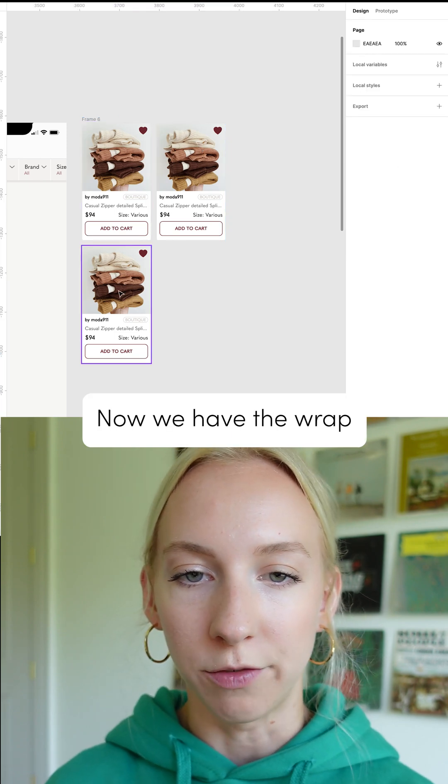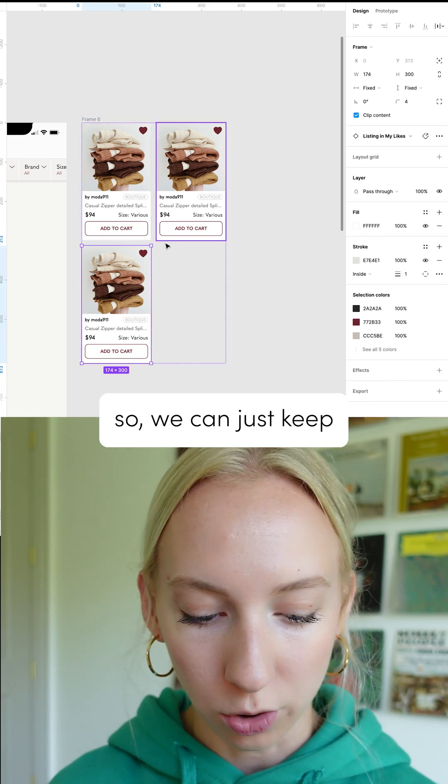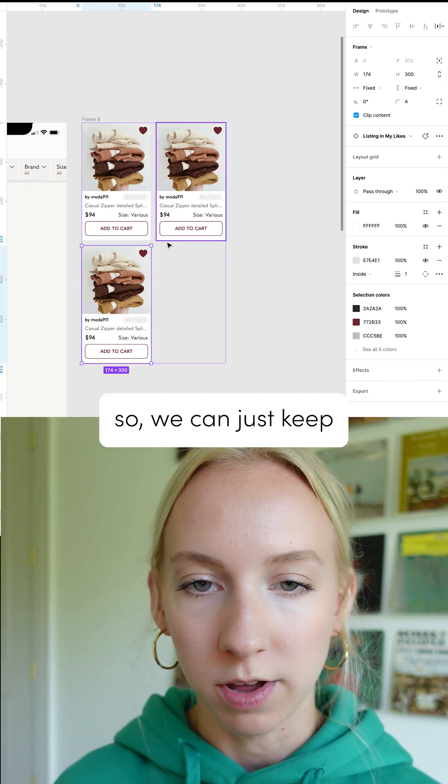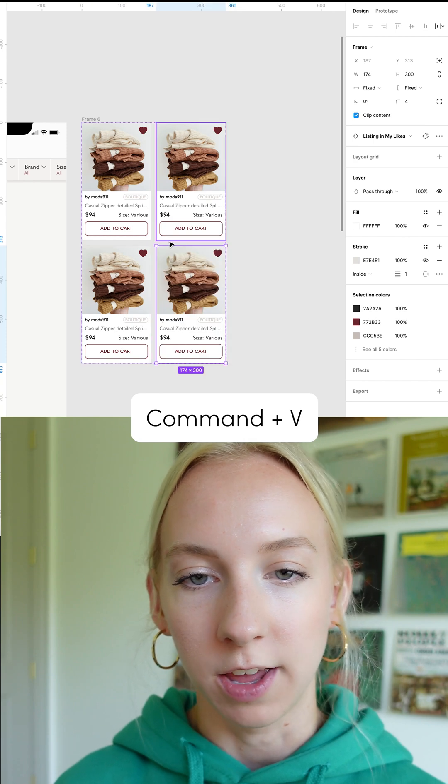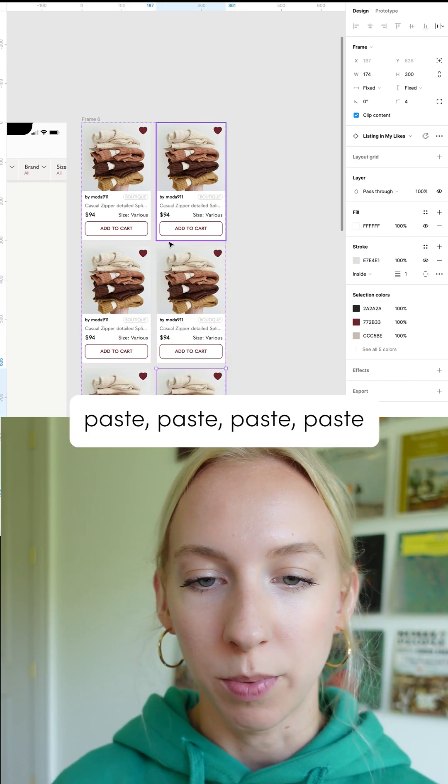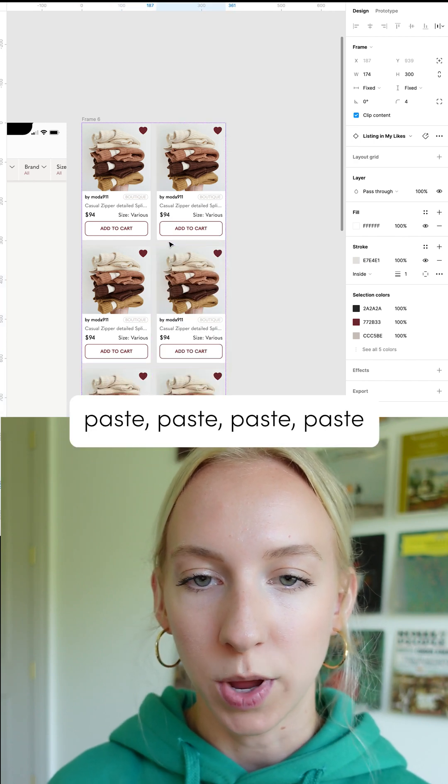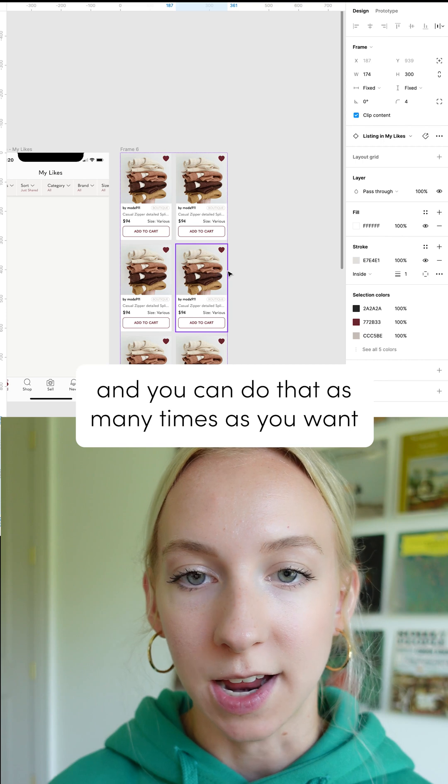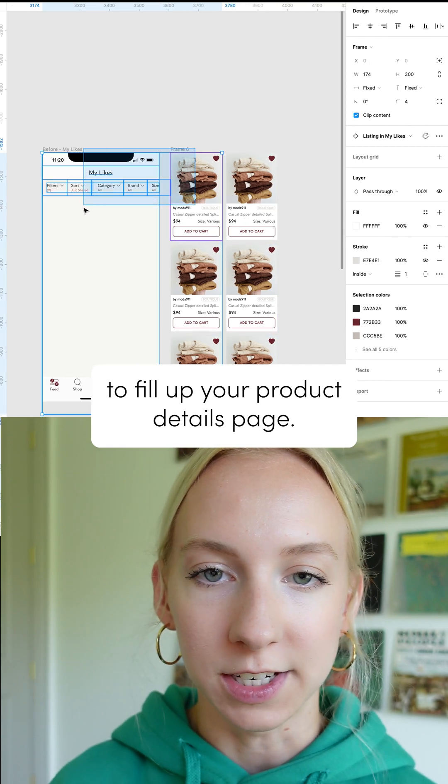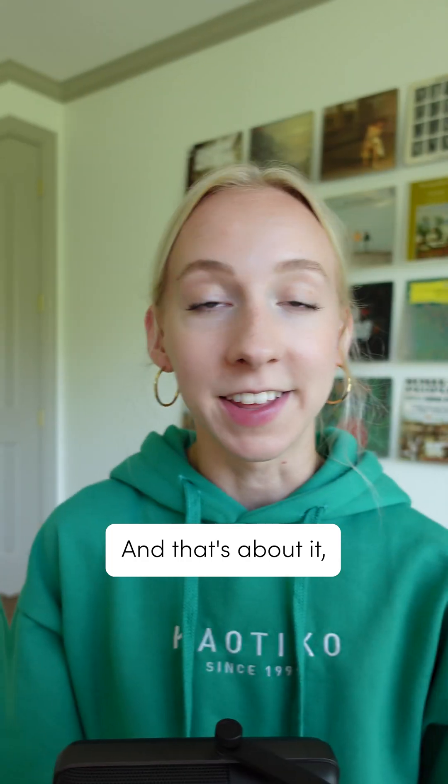Now we have the wrap so we can just keep command C, command V, paste, paste, paste, paste, and you can do that as many times as you want to fill up your product details page.